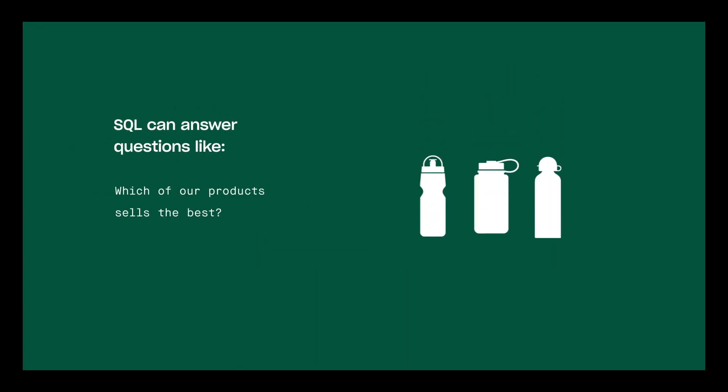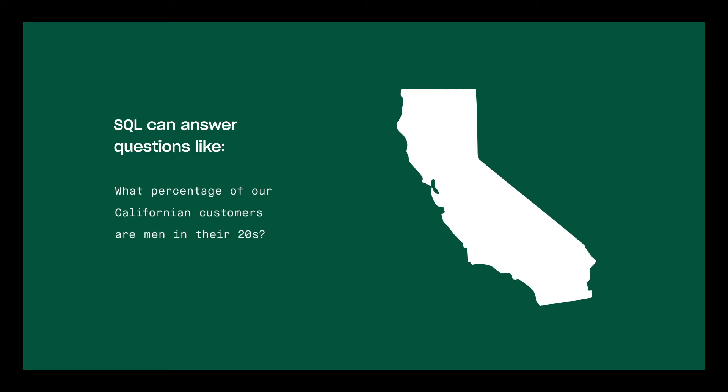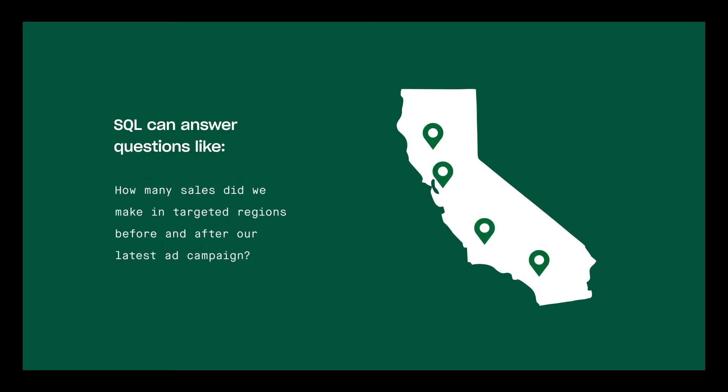With a few lines of SQL, you can answer questions like, which of our products sells the best? What percentage of our Californian customers are men in their 20s? And, how many sales did we make in targeted regions before and after our latest ad campaign?